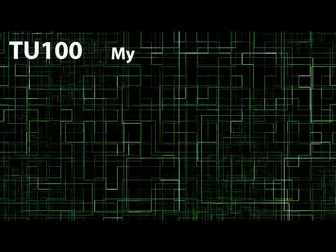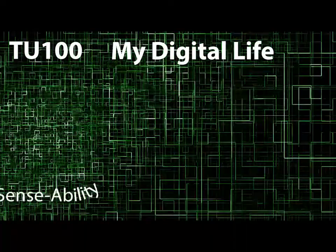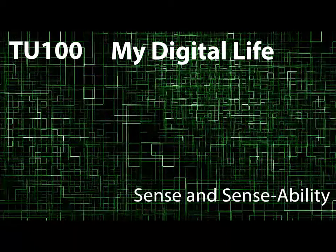TU100, My Digital Life. Sense and Sense Ability.